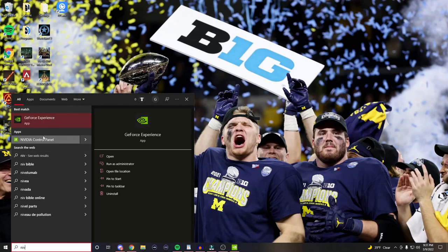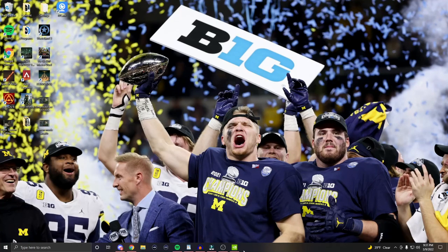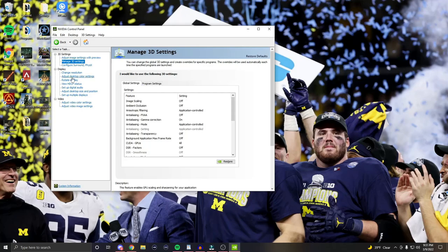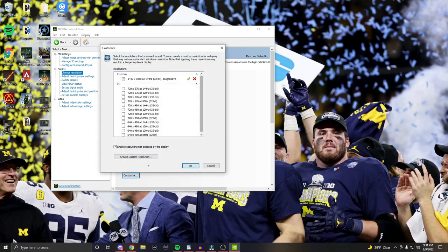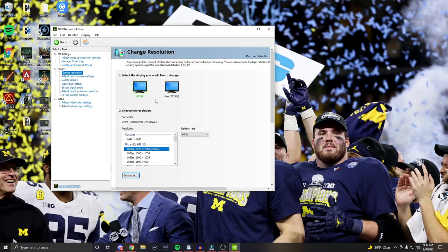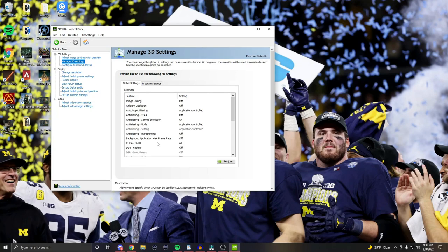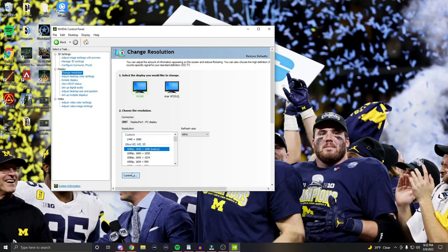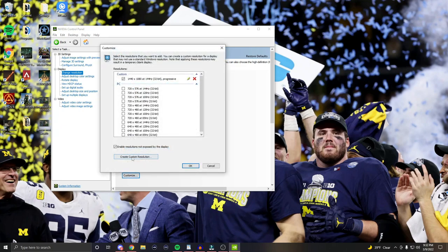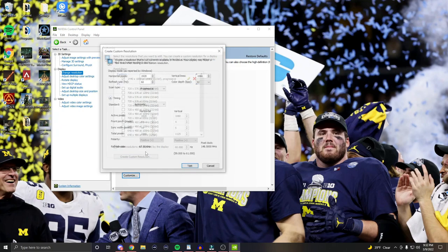Use your desktop search bar to locate and open the NVIDIA Control Panel. On the left under 'Select a Task,' choose 'Change Resolution.' Your native resolution should be selected — we want to customize a new one. If 'Customize' is grayed out and not selectable, go to 'Manage 3D Settings' and ensure DSR Factors are off by left or right clicking it and unchecking all the boxes. Now 'Customize' should be available if it wasn't already.